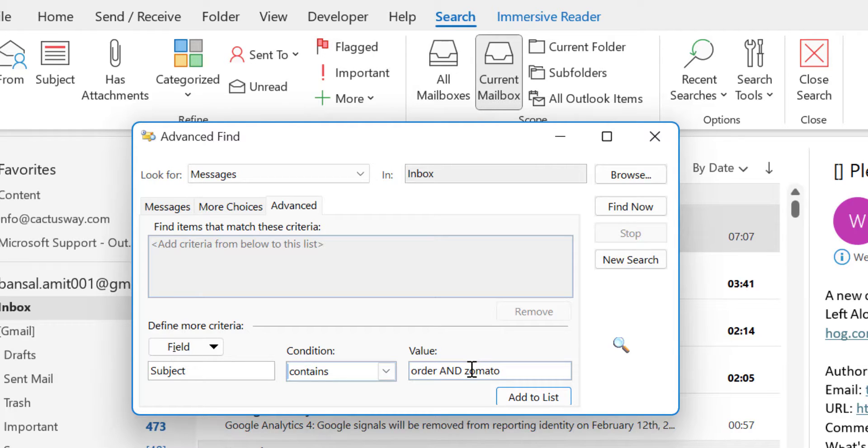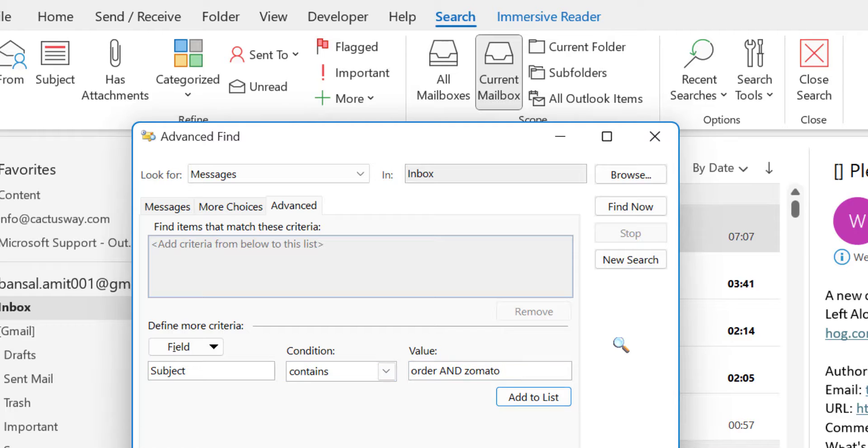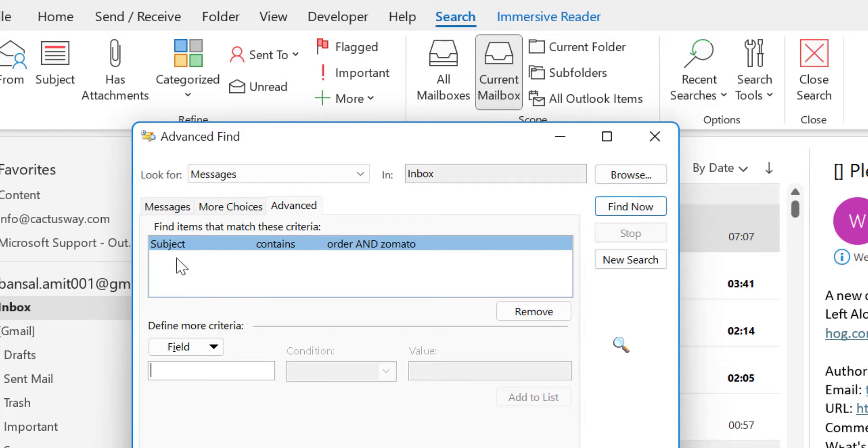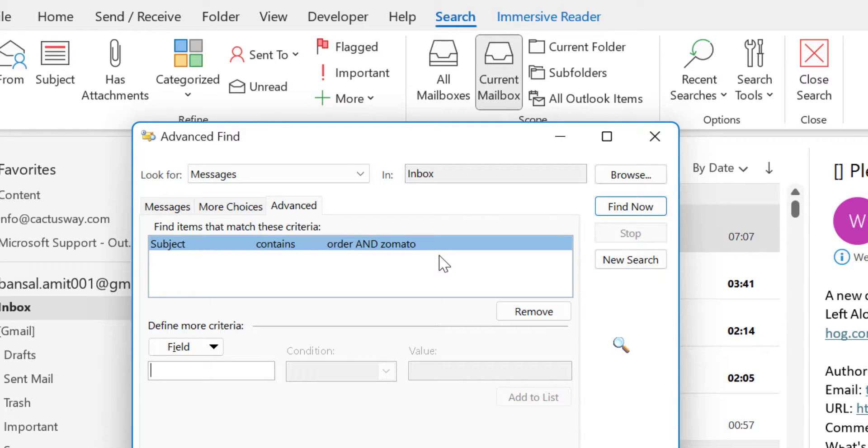Now I have to click Add to list. So this is added in my list. Find items that match these criteria. That means in the subject contains order and Zomato. That means I want those emails in which subject both the words order and Zomato are available. Now hit find now.